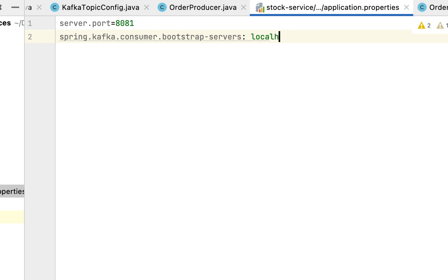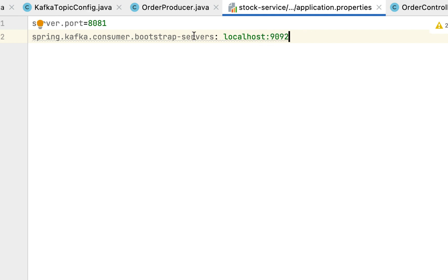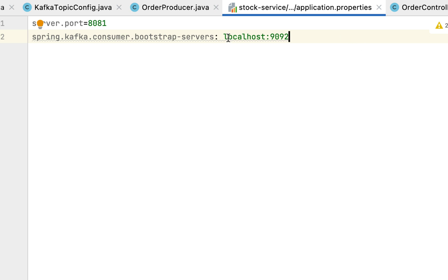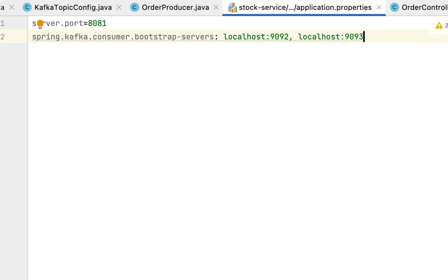Set the value to localhost:9092. Using this property we can configure the Kafka broker URL. Right now we have only one Kafka broker running on port 9092. If your Kafka cluster has multiple brokers, you can mention all the Kafka broker URLs separated by commas — for example, localhost:9092,localhost:9093. Right now we have only one, so we'll keep it as localhost:9092.